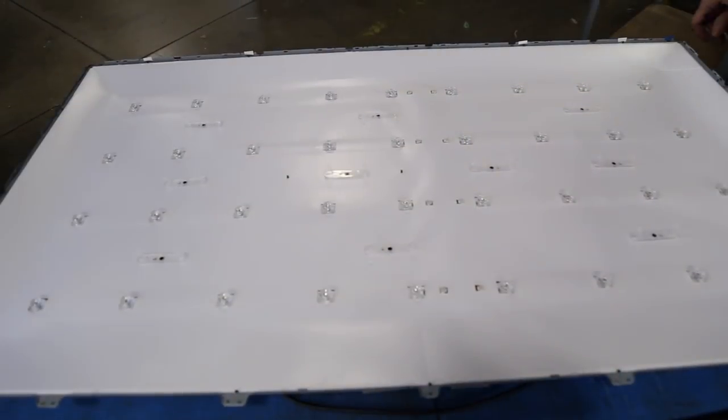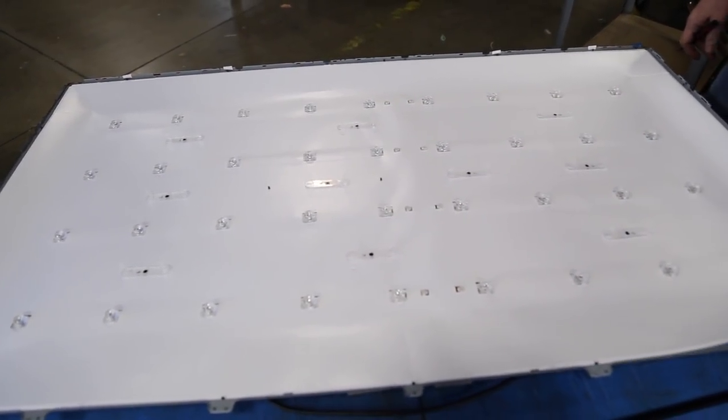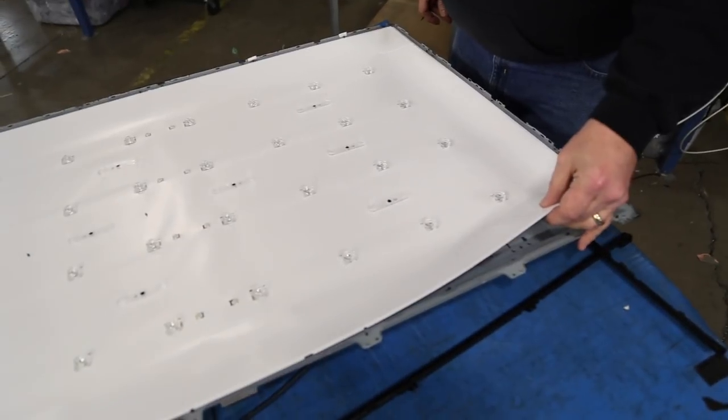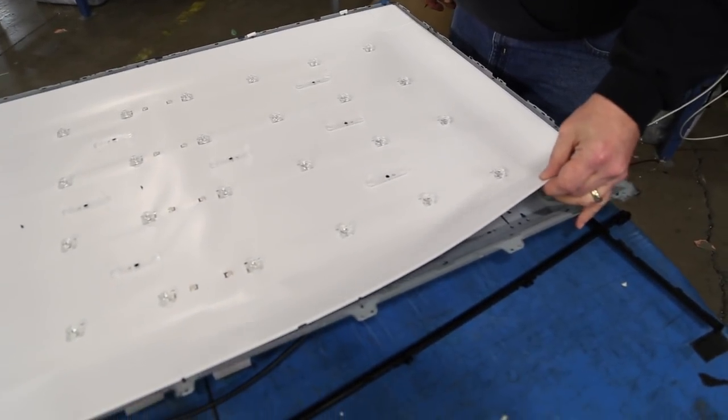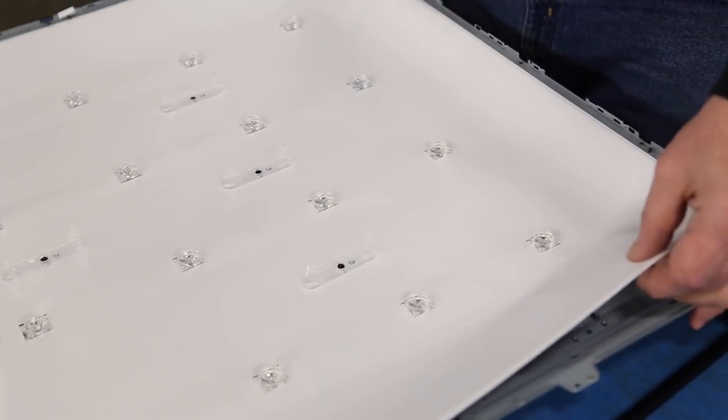Once you get to the reflector sheet and LED strips, if the reflector sheet is tough to remove, we recommend cutting out the reflector sheet over the LED strips.